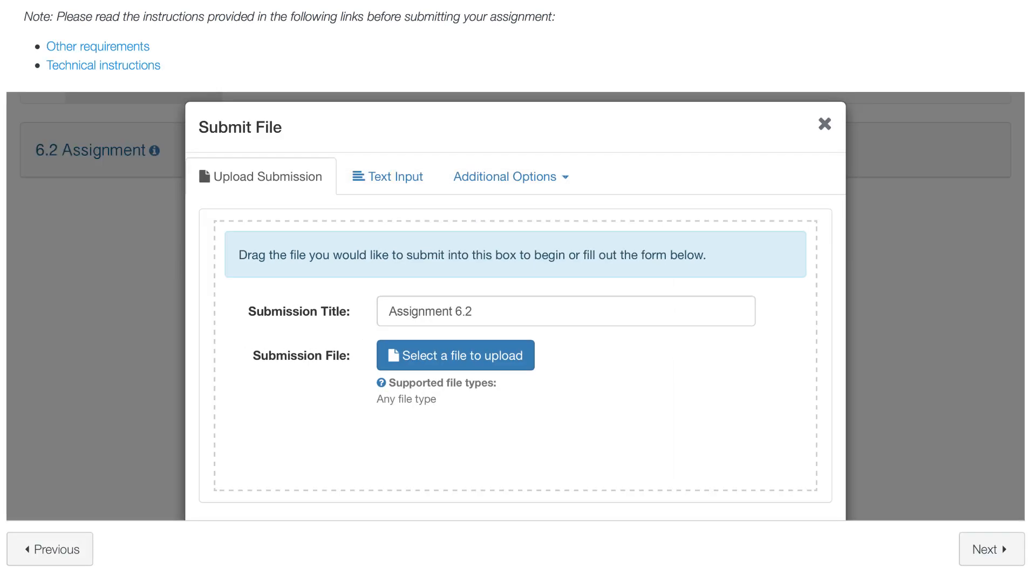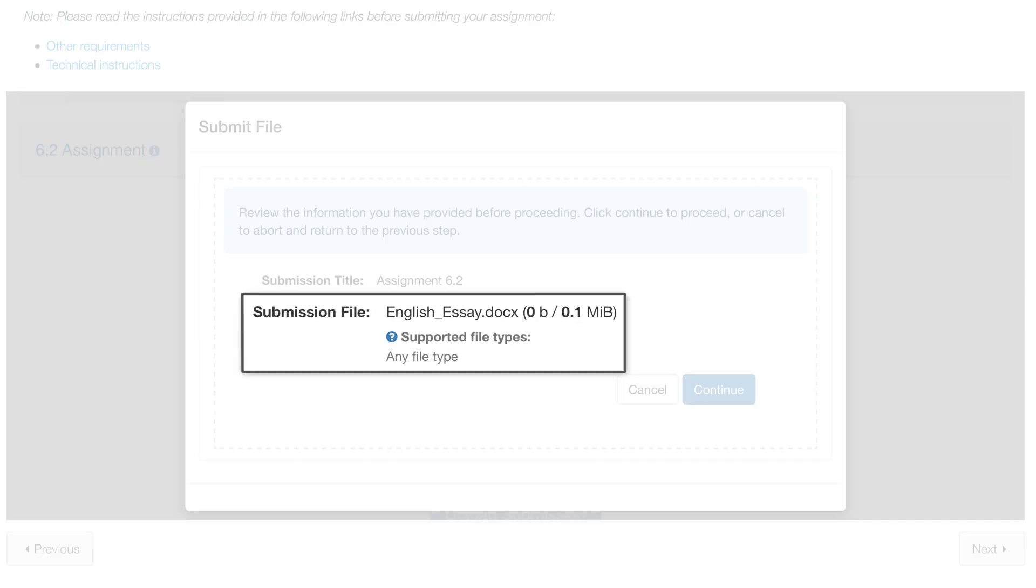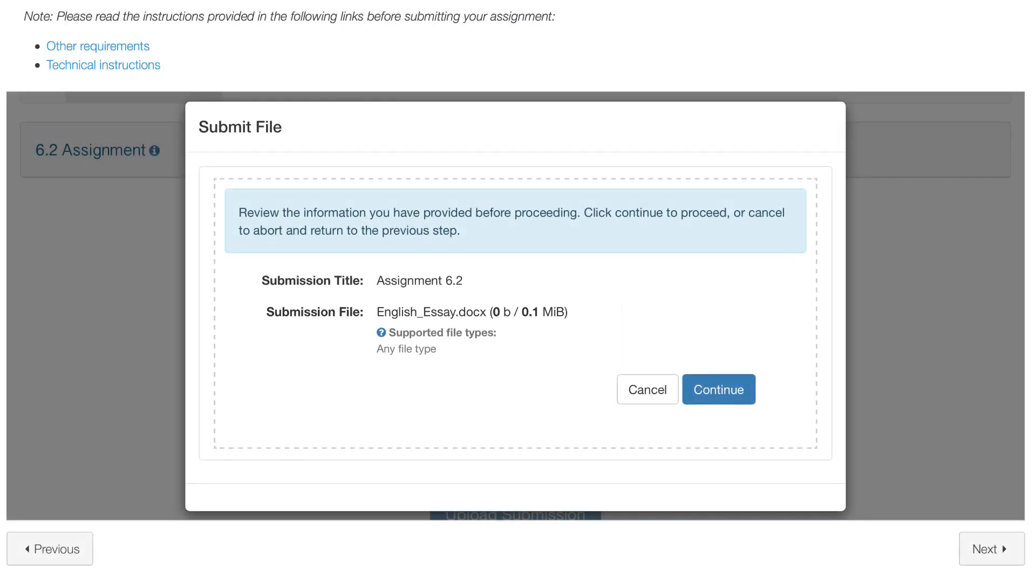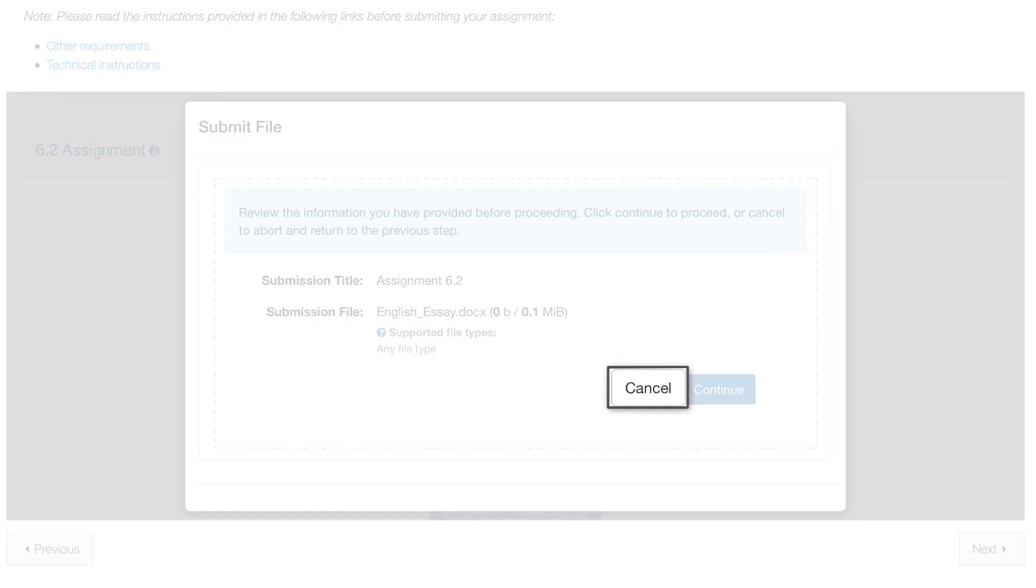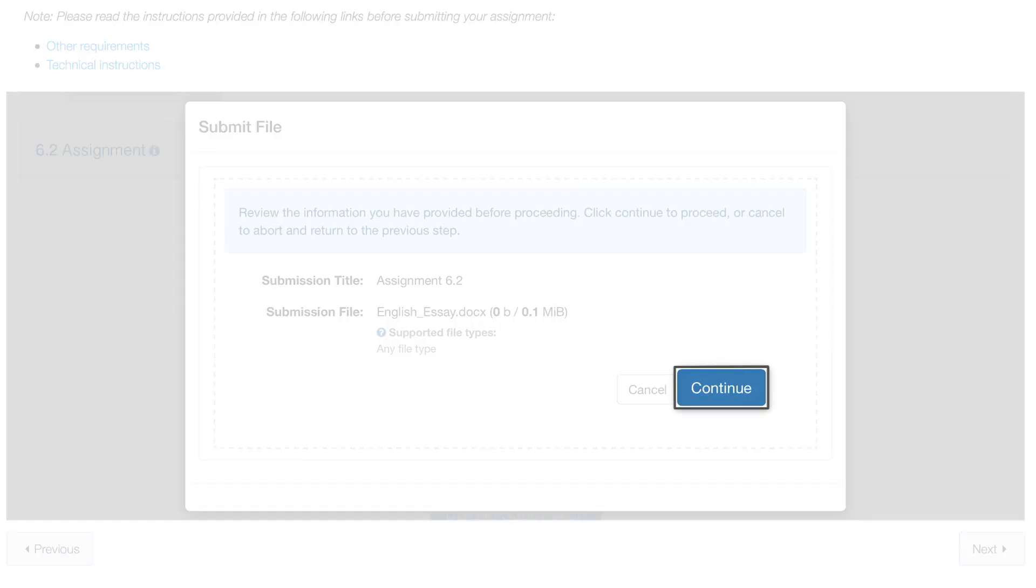Make sure the information is correct and verify if the file format is supported by Turnitin. If you wish to review your document, click on Cancel. If not, click on Continue to complete the uploading process.